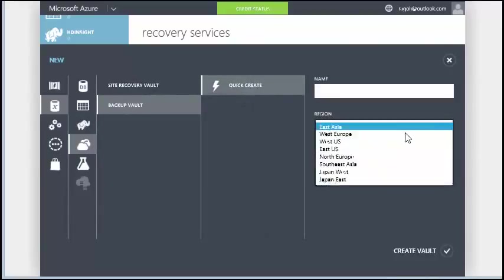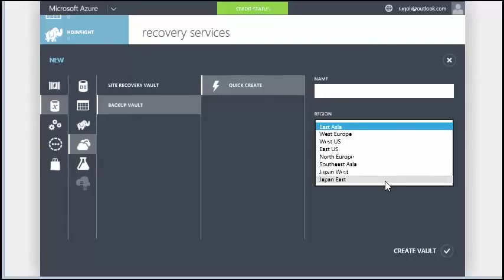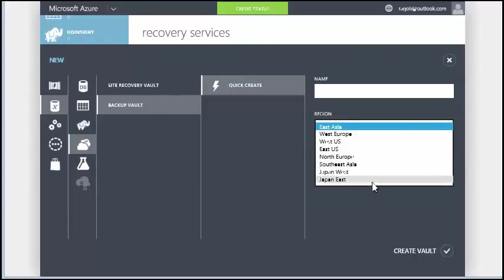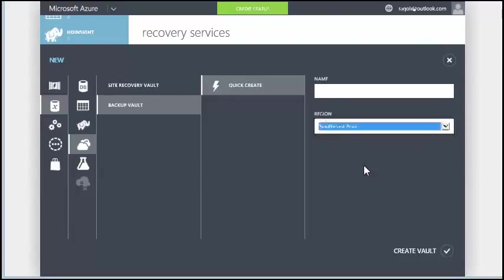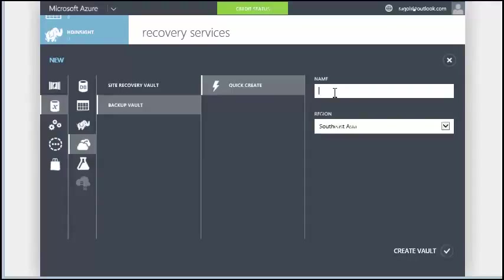When creating a vault, you need to select a region. We've seen that many customers pick a region that's far away. This is because they want their off-site backups to Azure to be far away from their production servers. This is unnecessary. Azure Backup automatically geo-replicates backup data to a secondary data center. Hence the best approach is to select a region that's close to your production servers. This ensures fast data transfers.